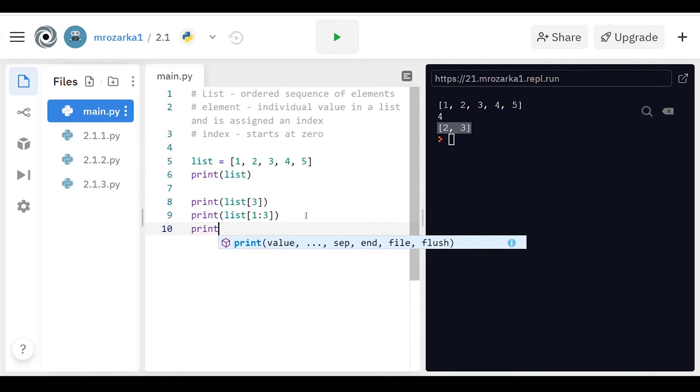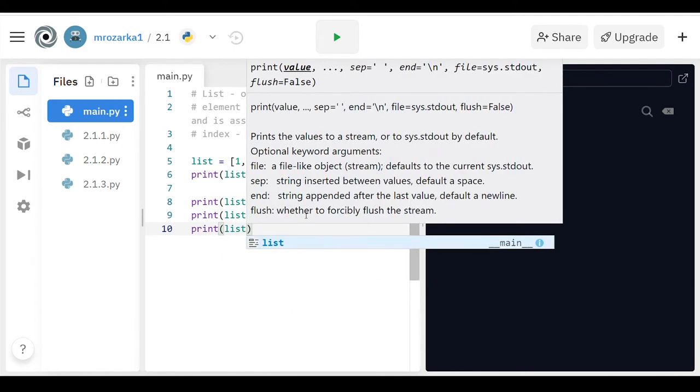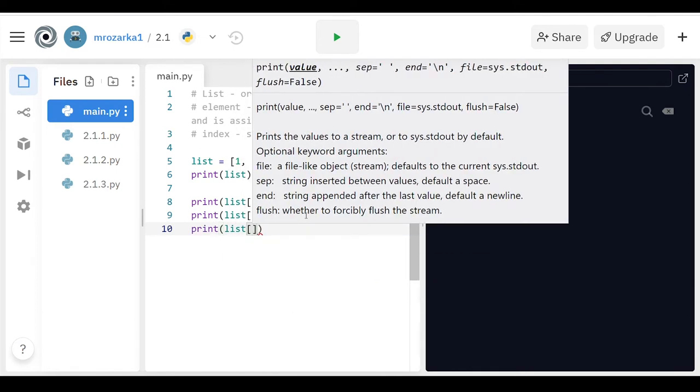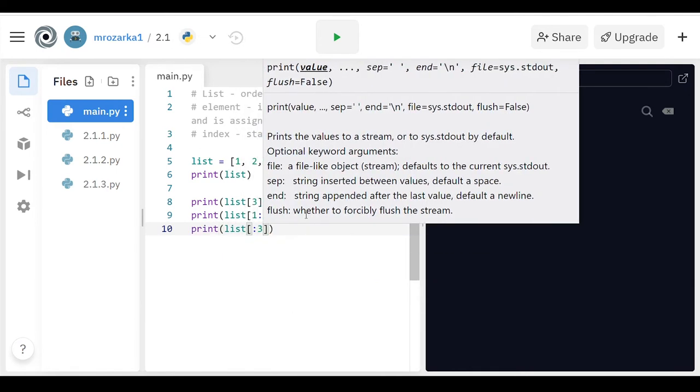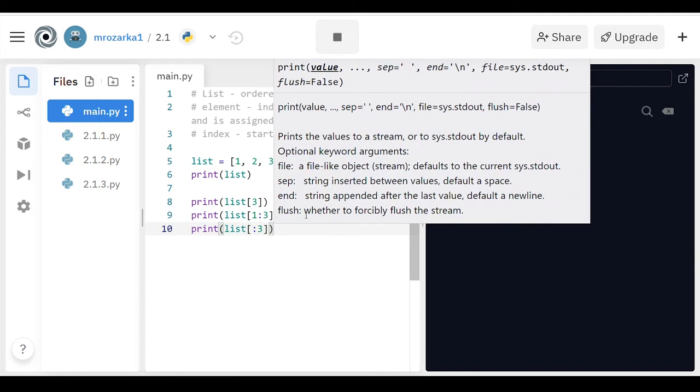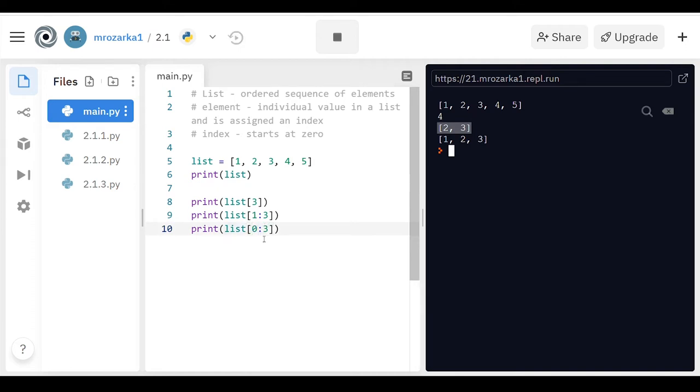And if you want, you could print everything up to a certain value, you just leave the first one blank, and then put a three in there. Here it printed one, two, and three. It's the same thing as if I put a zero in here and ran it. It's just a little bit of a shortcut, I guess.